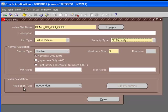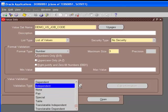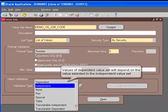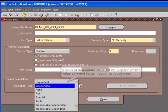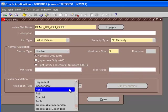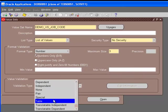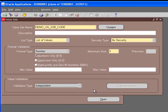Once we define this as independent, we can use this value set and create independent values. You can have other validation types like dependent or table. The most commonly used would be independent, where you define a set of values. Or you can have dependent value set, which would force the user to choose the value of the first segment to get the list of values for the dependent value set. If you're using a table, you can use a query from a table to generate the list of values for that value set.